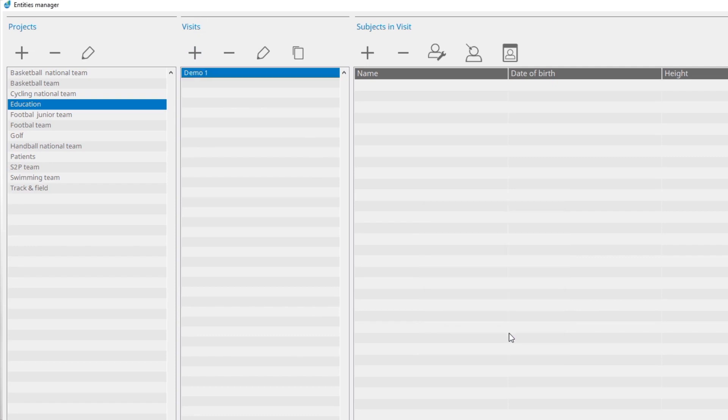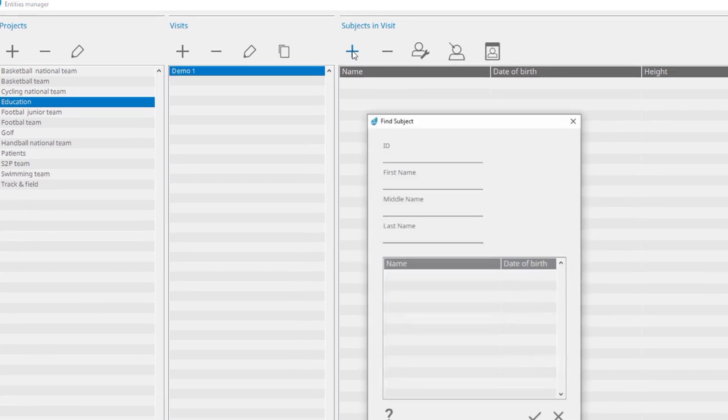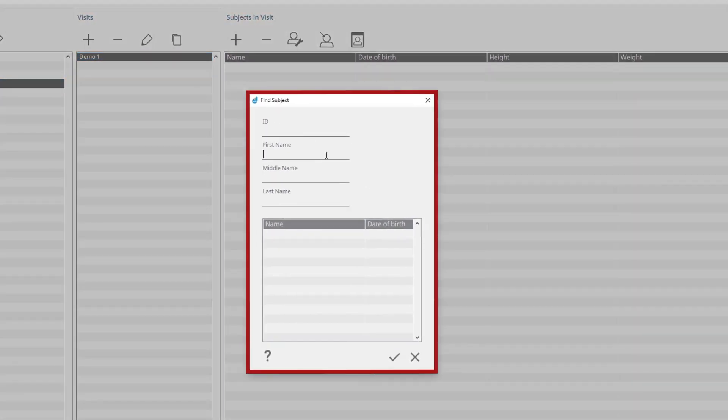After creating a project and visit, add a subject to the visit. Create a new subject by clicking on the Add button in the Subjects in Visit panel. Fill in the first and last name of the subject.